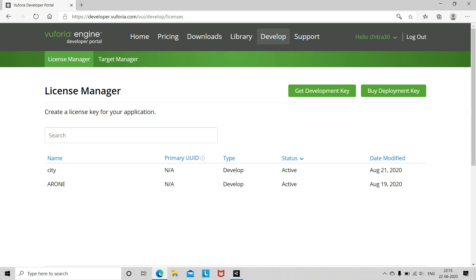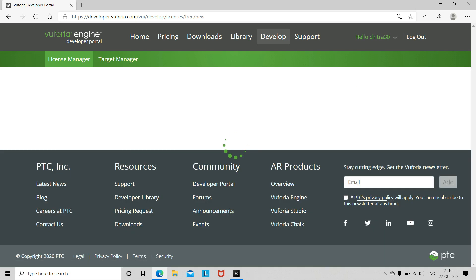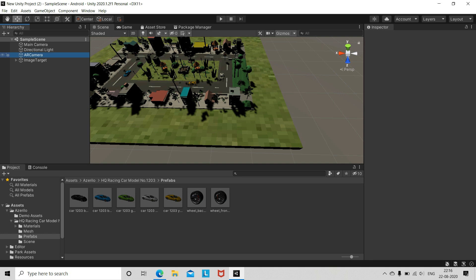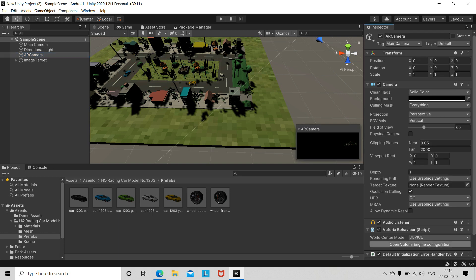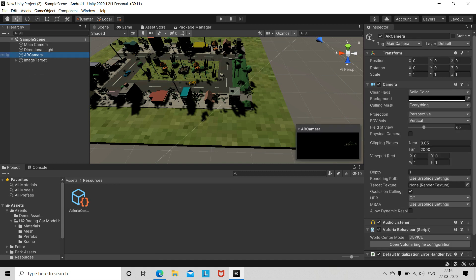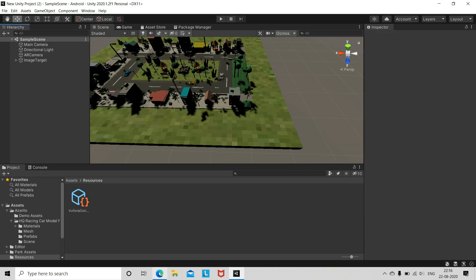In the Developer Portal, log in your details. Once logged in, go to the Develop option. Here you have to get a license key — go to Get Developer Key, write the name of the license, confirm, and you will get your license key. Then paste that license key into the AR Camera by opening the Vuforia Engine configuration.